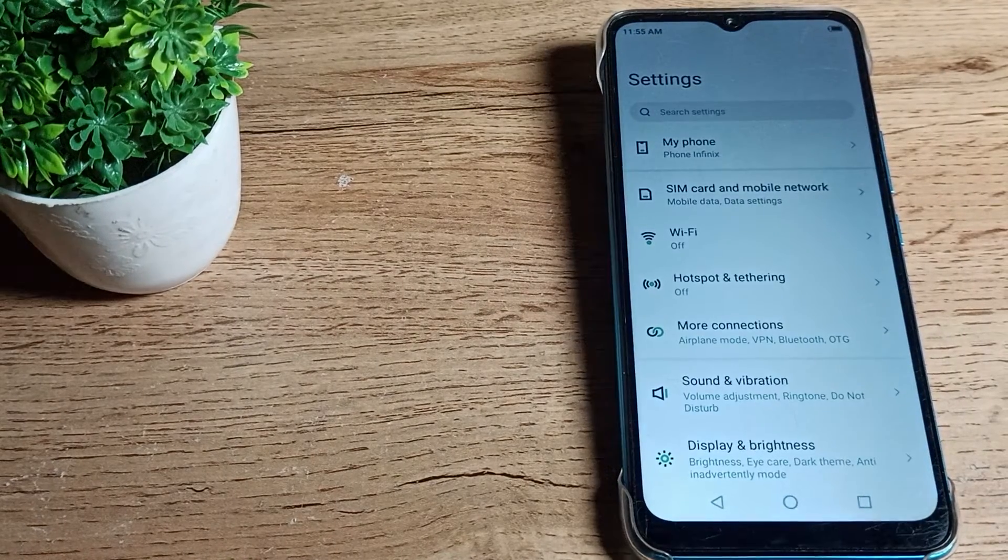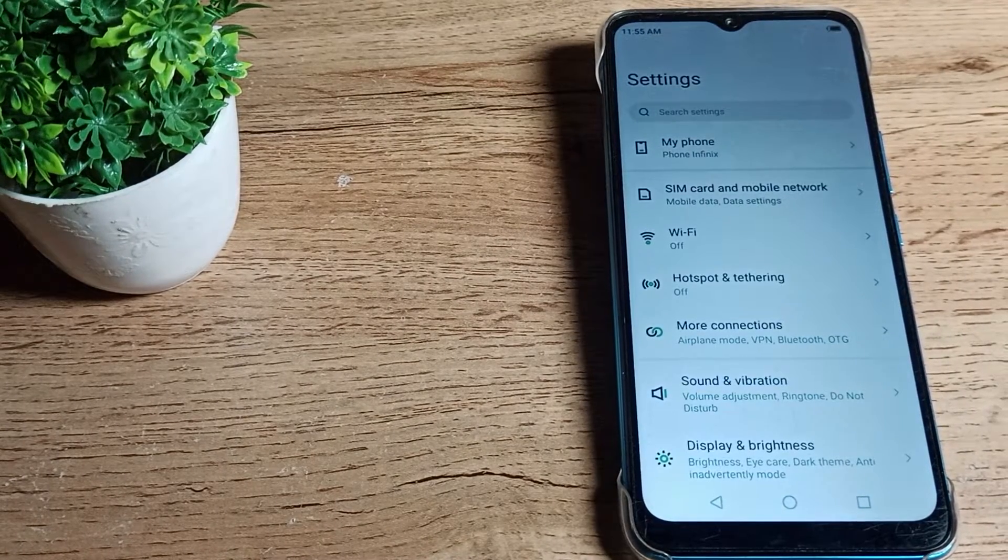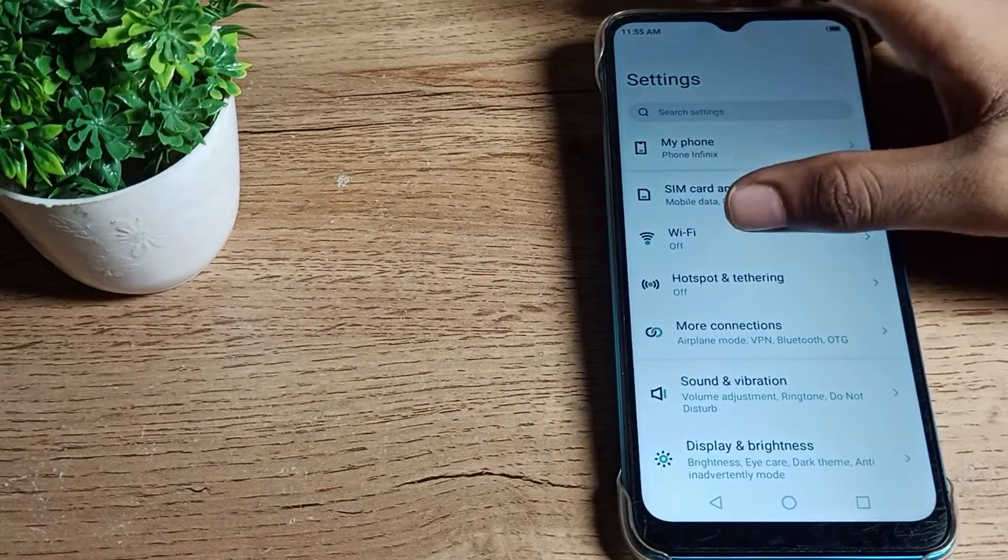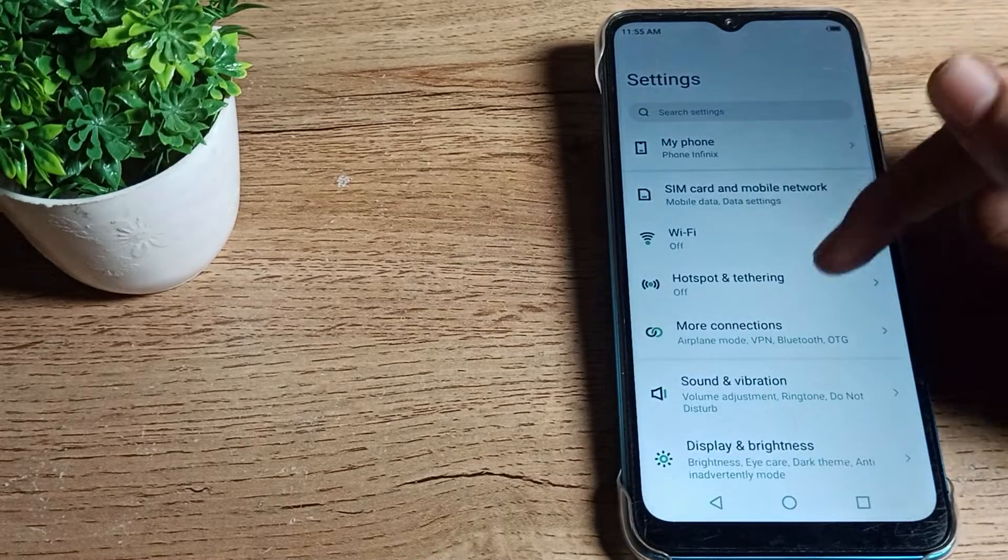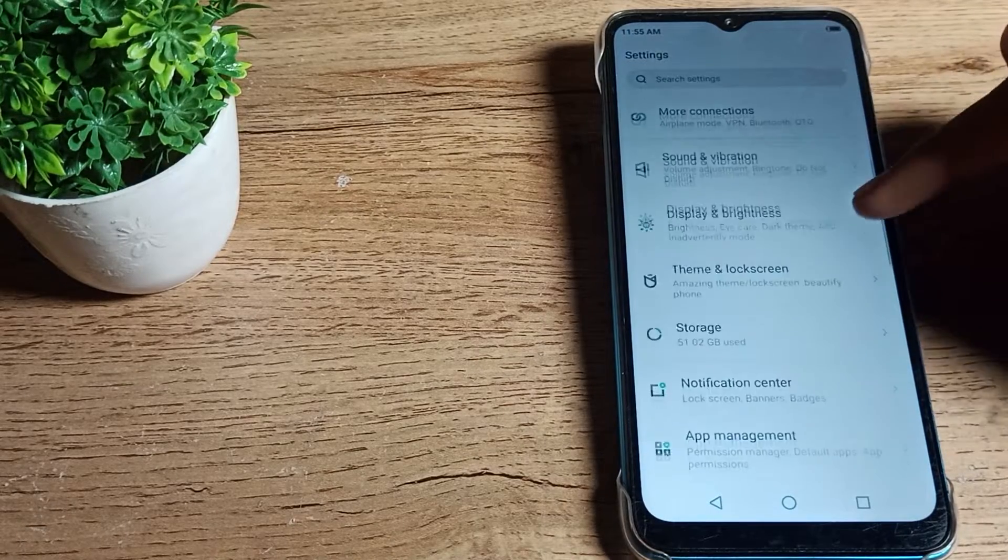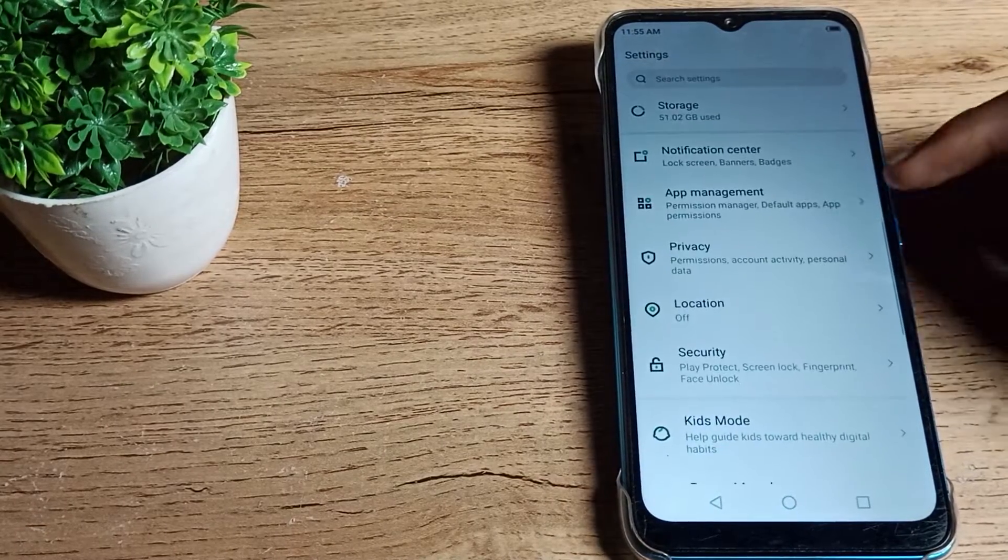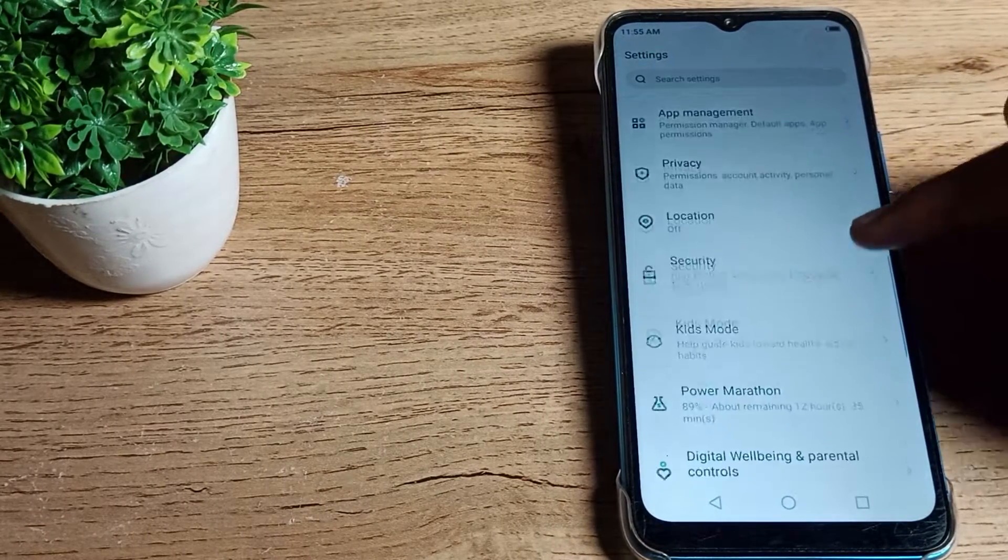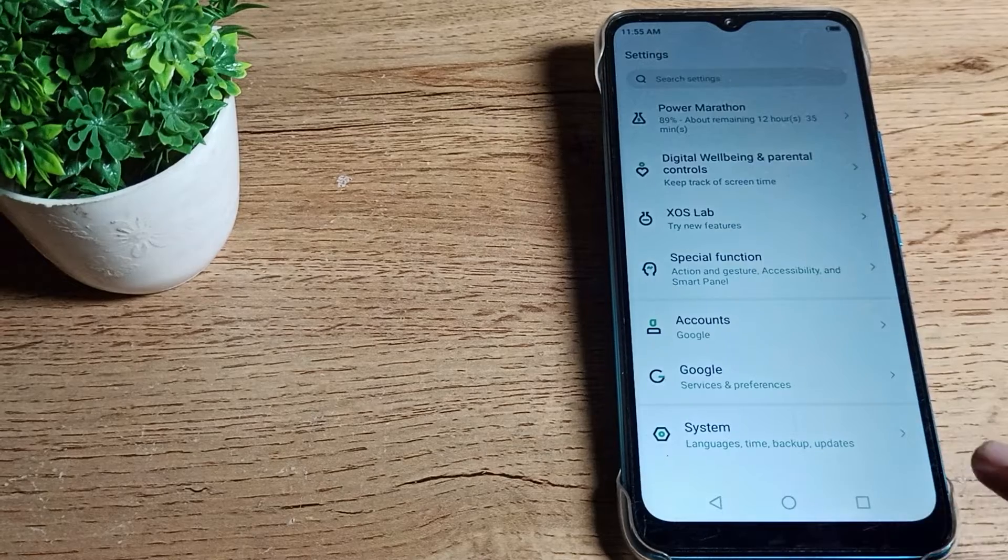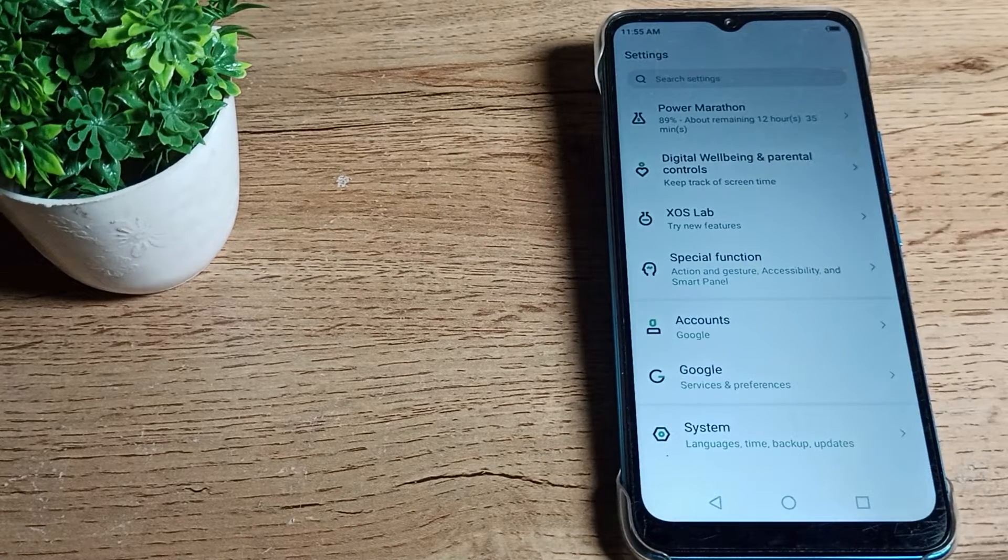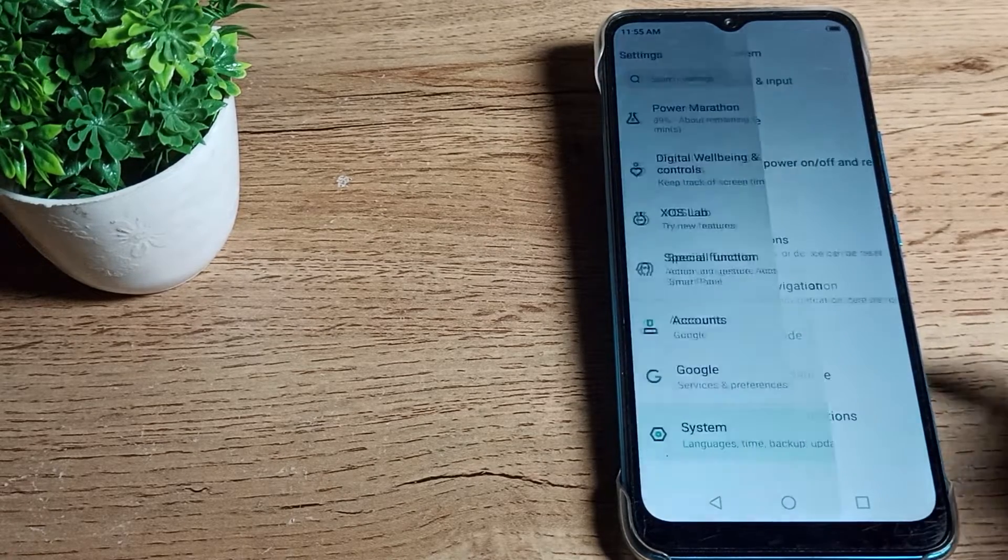First of all, open your phone settings. After opening phone settings, to solve this problem scroll down, come to your phone system settings, and tap here.